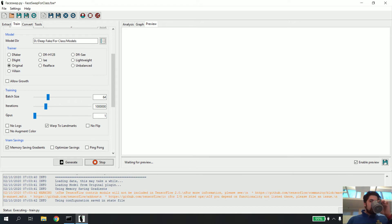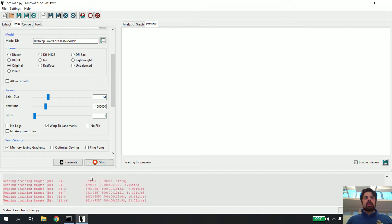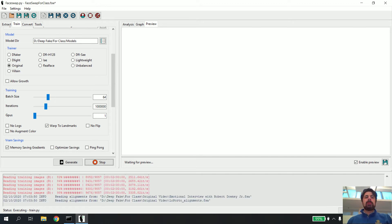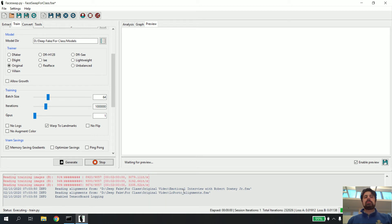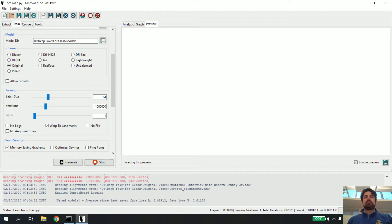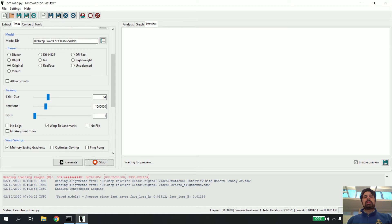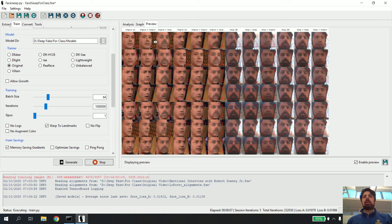It looks at all the images — it goes through images A and B, makes sure the alignment files are referencing all the same images and aren't messed up. If your alignment files are messed up, you'll get an error right now, meaning you need to go back and fix them. Then the computer's fans will start kicking up as it begins learning, and it'll do a save of the models.